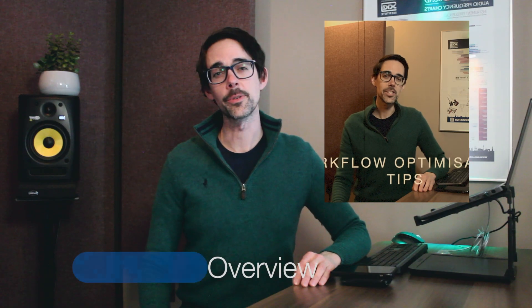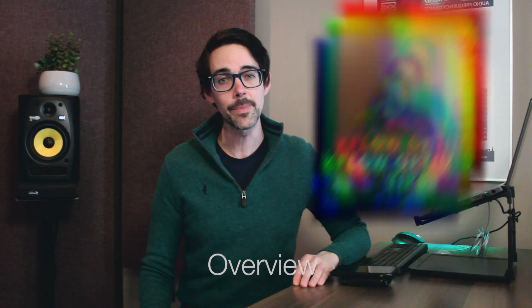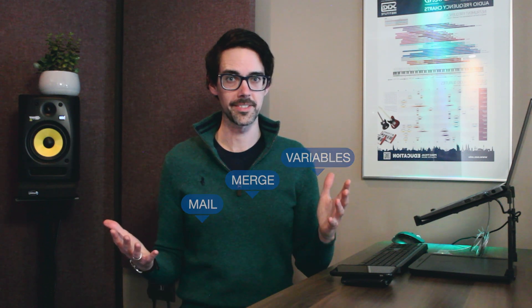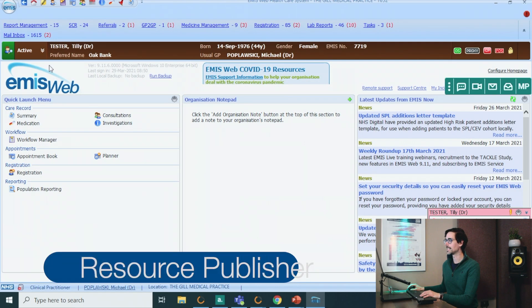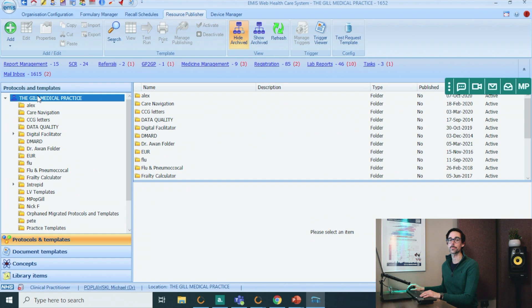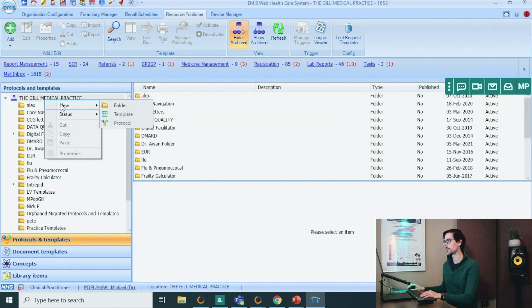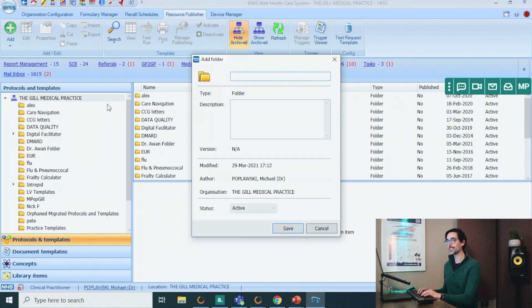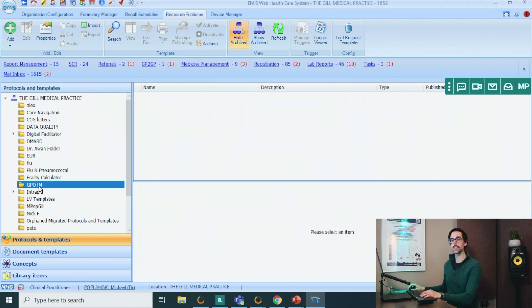In the last video, I showed you how to import documents into EMIS and have EMIS pre-populate the patient details using mail merge variables. So let's build on that and create a protocol that will incorporate that document and add all of the prescriptions for us. As always, we start with the EMIS ball in the left-hand corner, go down to configuration and resource publisher. Make sure you're at protocols and templates. Go to your practice, right click, new folder. Let's call this GP on the Move. Let's go to our folder, add protocol.